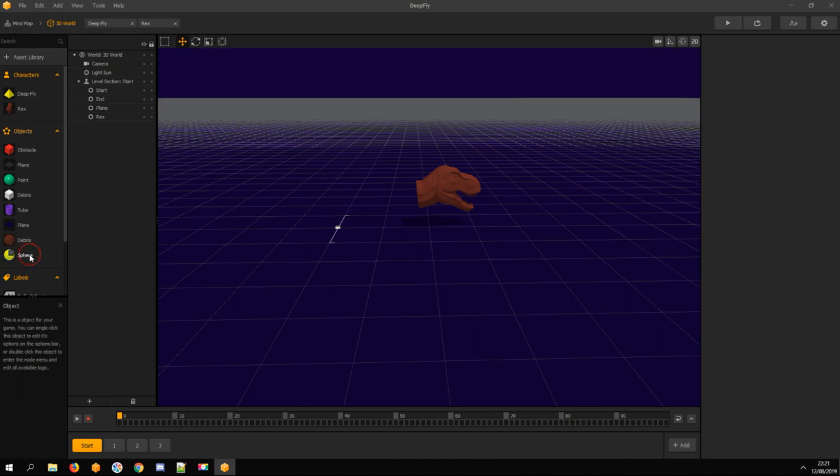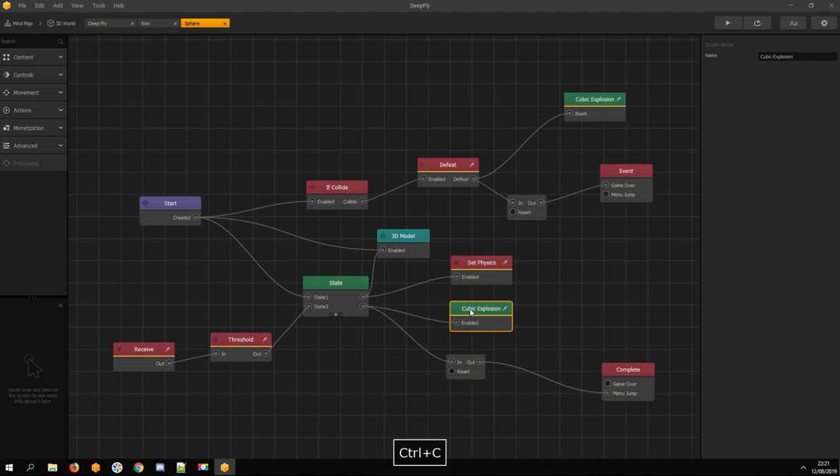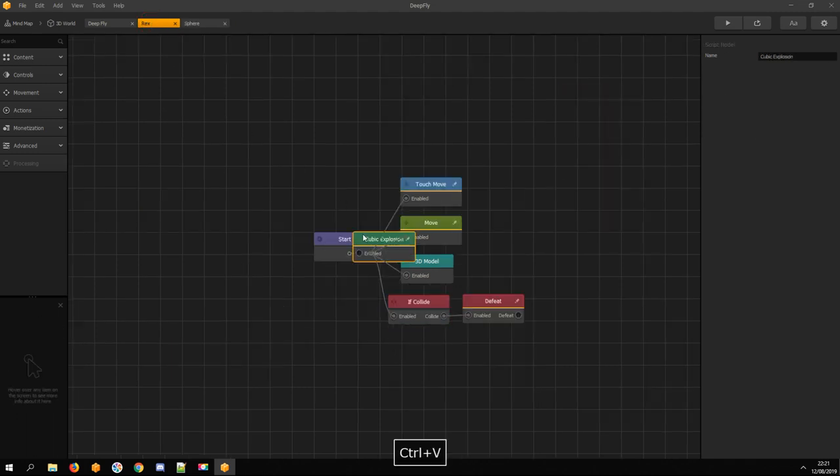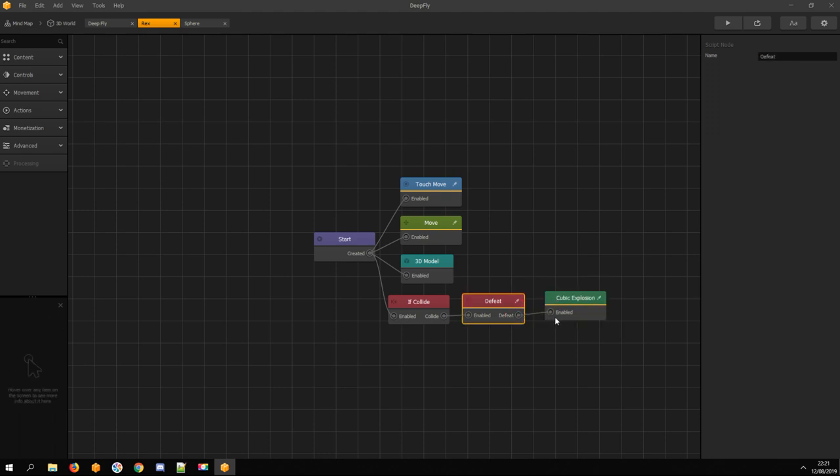Open the sphere asset. Copy the Cube Explosion node and paste it into the Rex asset. Connect it with the Defeat node.